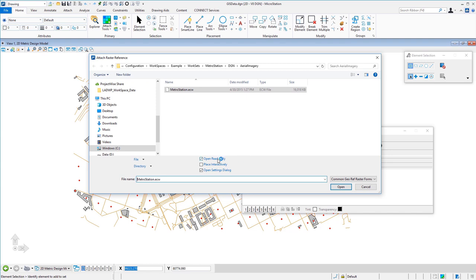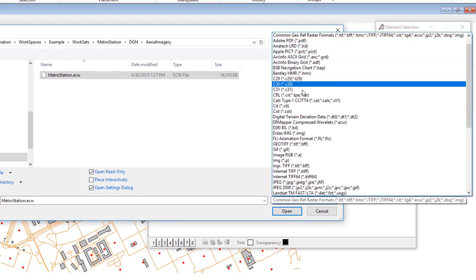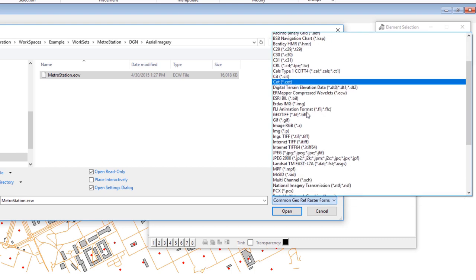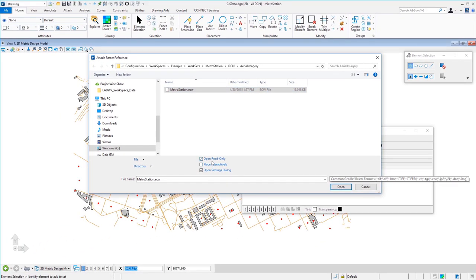There are some options during the attachment process: open as read only, place interactively, and open settings dialog. We're leaving these set. Our metro station ECW file already has coordinate data, so we wouldn't want to place it interactively — that would require picking two points to draw a rectangle and decide placement. The different formats you can attach are extensive; pretty much every raster format imaginable. The one chosen is a common geo-referenced file.